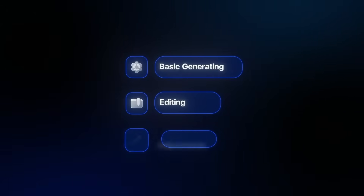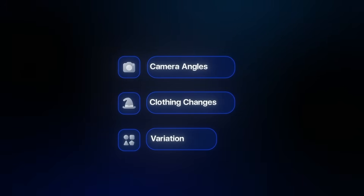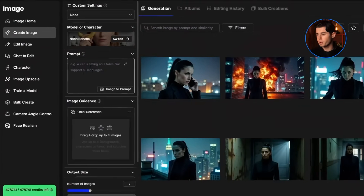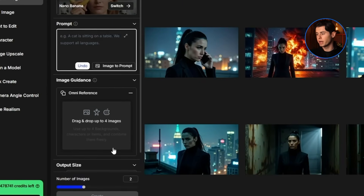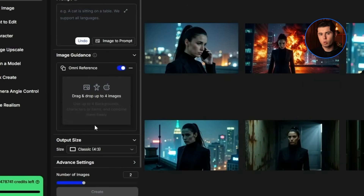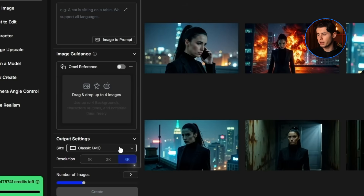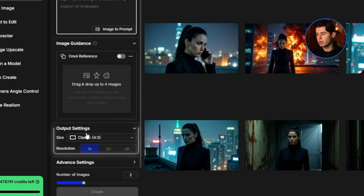Nano Banana is made for people who want a lot more control — not just basic generating, but also editing and all kinds of adjustments. One of the key things this model is also really good at is text inside images, and it has really strong consistency when it comes to camera angles, clothing changes, and pretty much any variation you can think of. At the top is where you insert your prompt. Right under that, you have the image guidance section where you insert any images you want to change. And then you have a few other settings like resolution — with the pro version of Nano Banana, you can select quality all the way up to 4K.